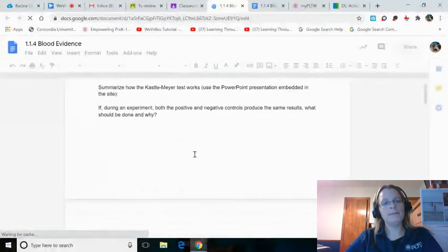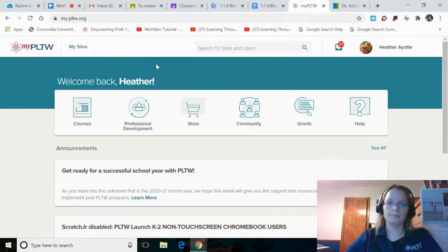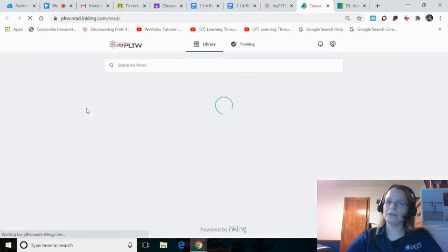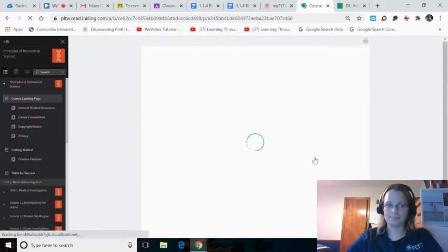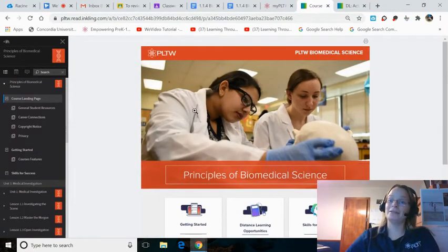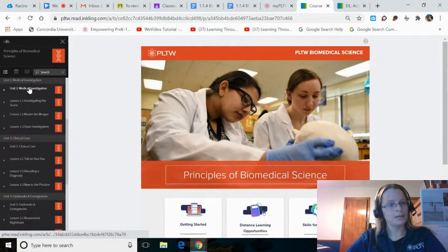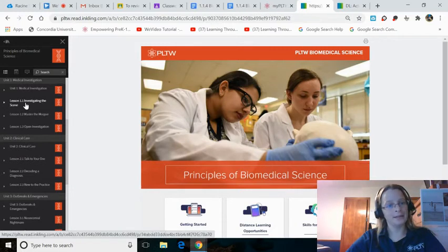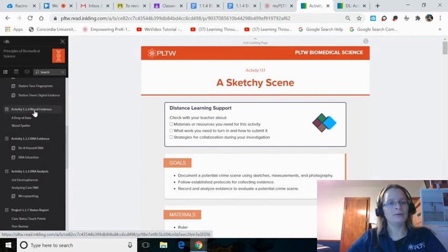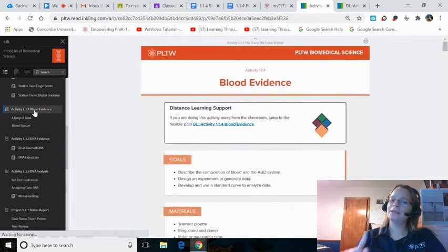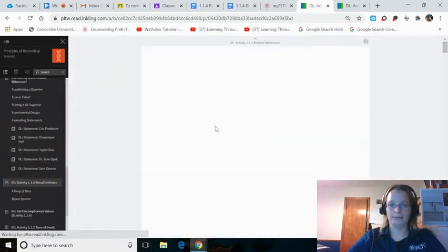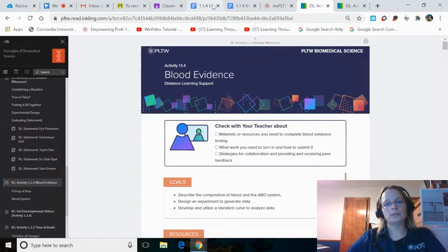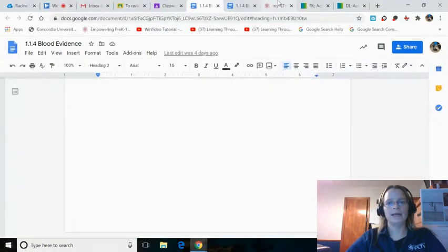Here's what it looks like. To finish this up, go to MyPLTW, log in with your username and password. Click Courses. You will click Principles of Biomedical Science. You see the two young ladies examining the skulls. Skull, singular. Use the left side scroll bar now and go to Lesson 1.1, Investigating the Scene, and click on that. Then scroll down to 1.1.4 Blood Evidence. You need to click on the DL, Activity 1.1.4 Blood Evidence.